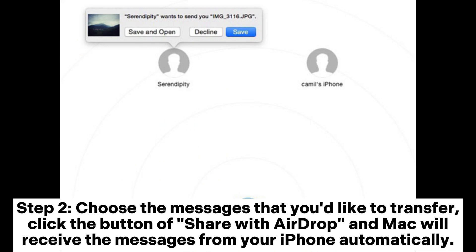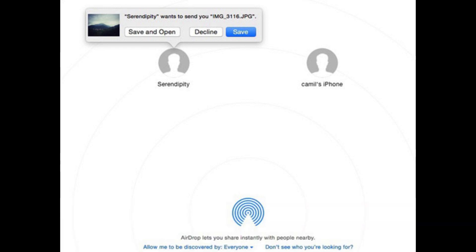Step 2. Choose the messages that you'd like to transfer. Click the button Share with AirDrop and Mac will receive the messages from your iPhone automatically.